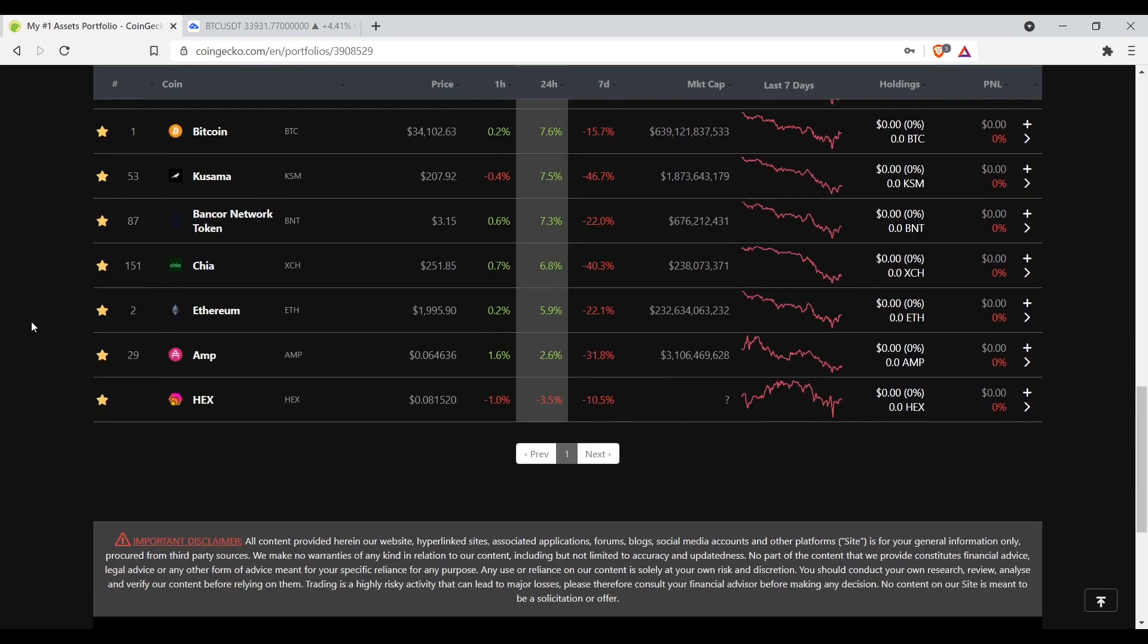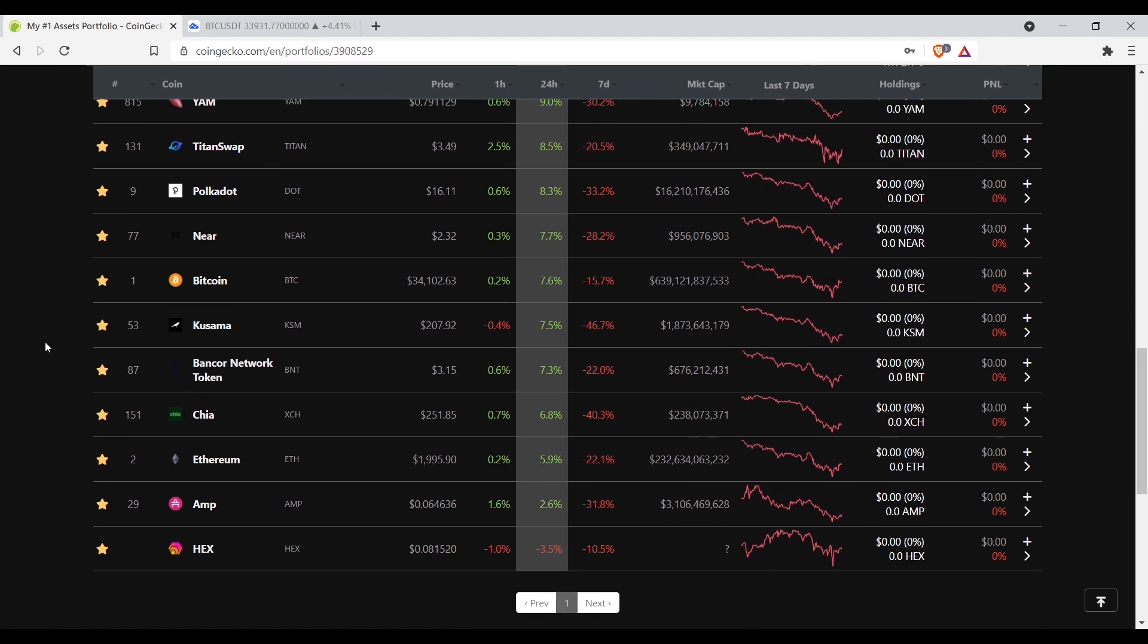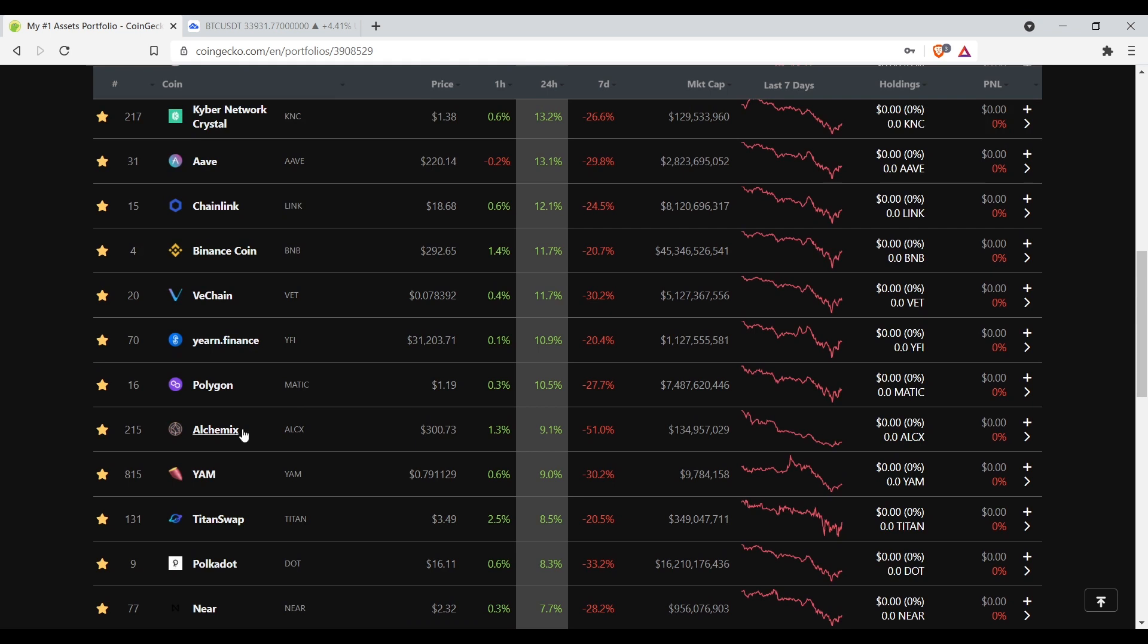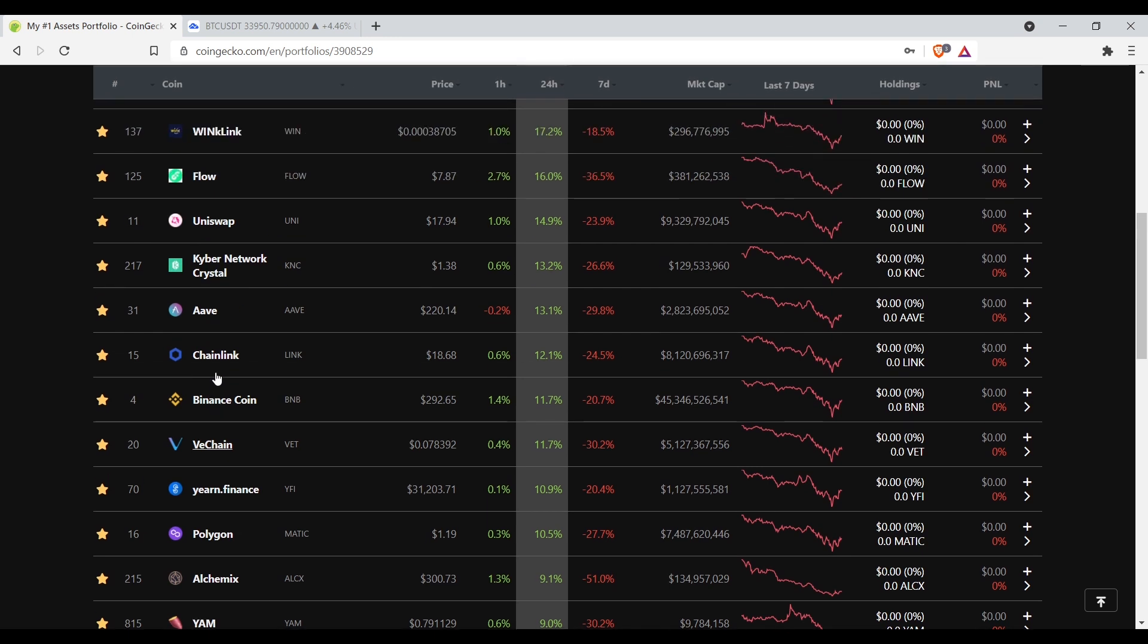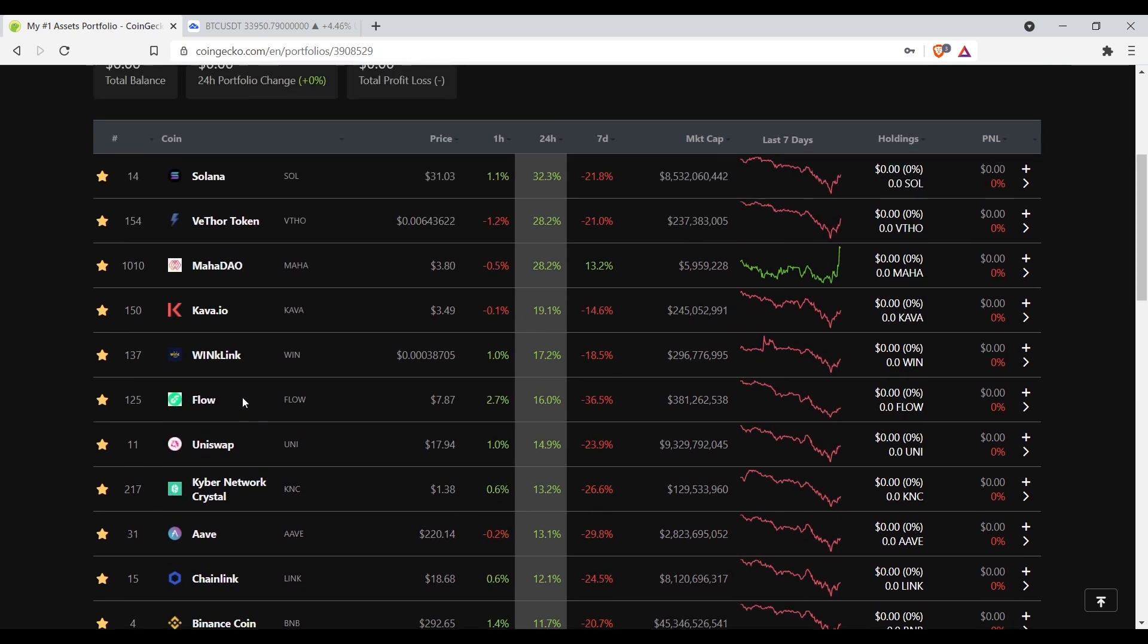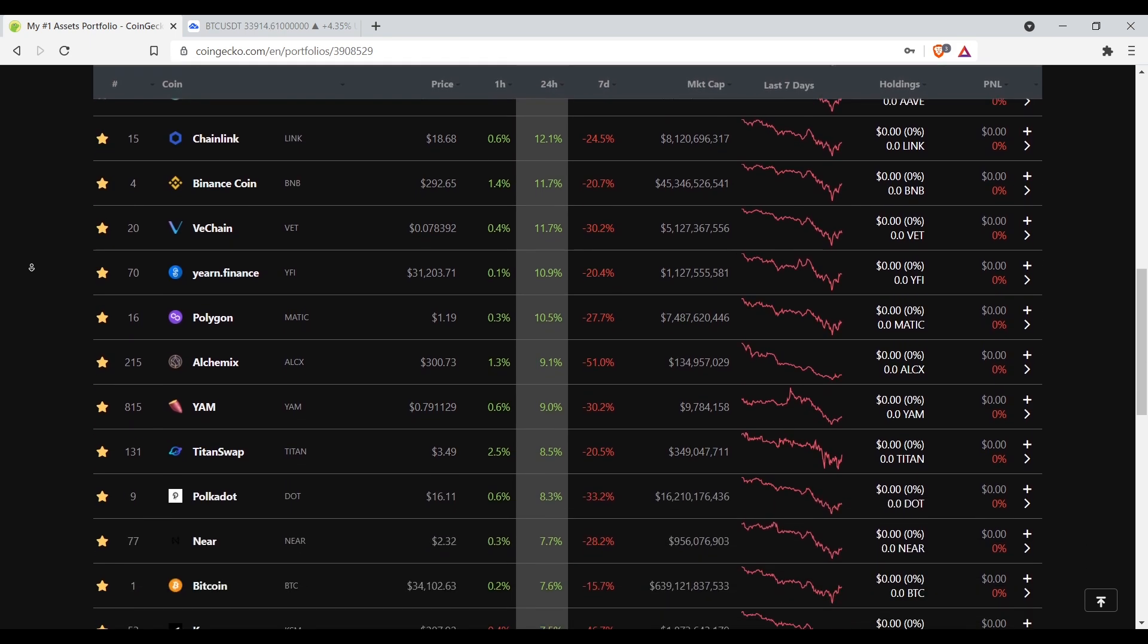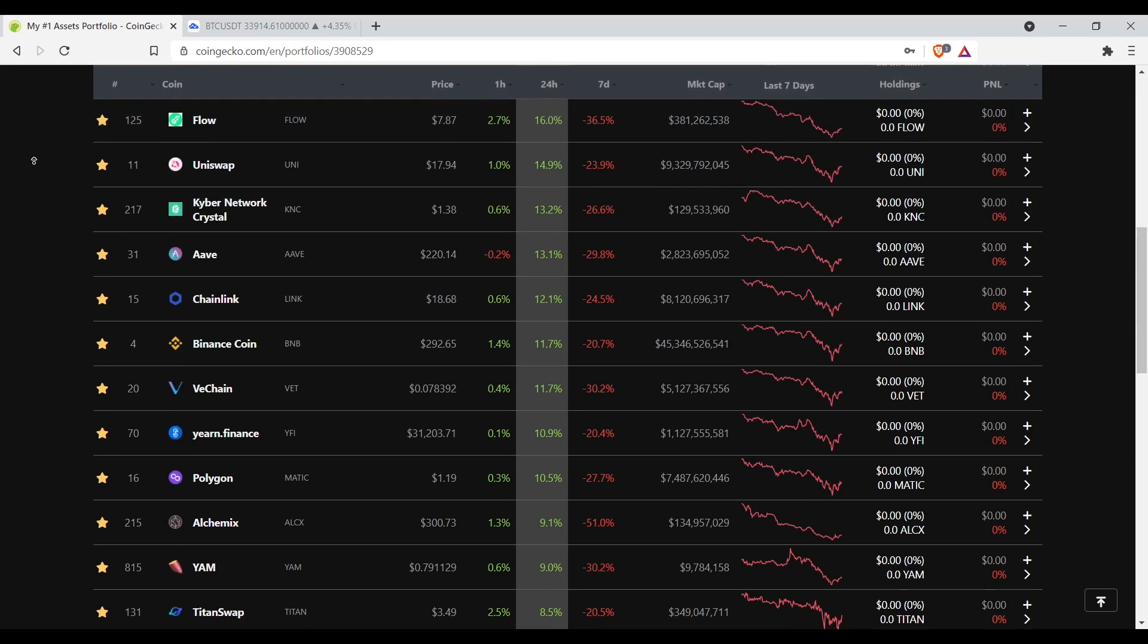See this list right here, it's a list of a few coins I'm watching, got my eyes on right now. Hex, AMP, Ethereum, Chia, BNT, Bitcoin, Near, Polka Dot, Titan Swap, Alchemix, Polygon, Yarn Finance, VeChain, Binance Coin, Chainlink, Aave, Kyber Network, Uniswap, Flow, WINk, WINkLink, Kava, Maha Dao, VThor token which is up 28.2% for the 24 hours, and Solana which is up 32.3% for the past 24 hours. I don't see Sushi on here, I got to add Sushi to this list.